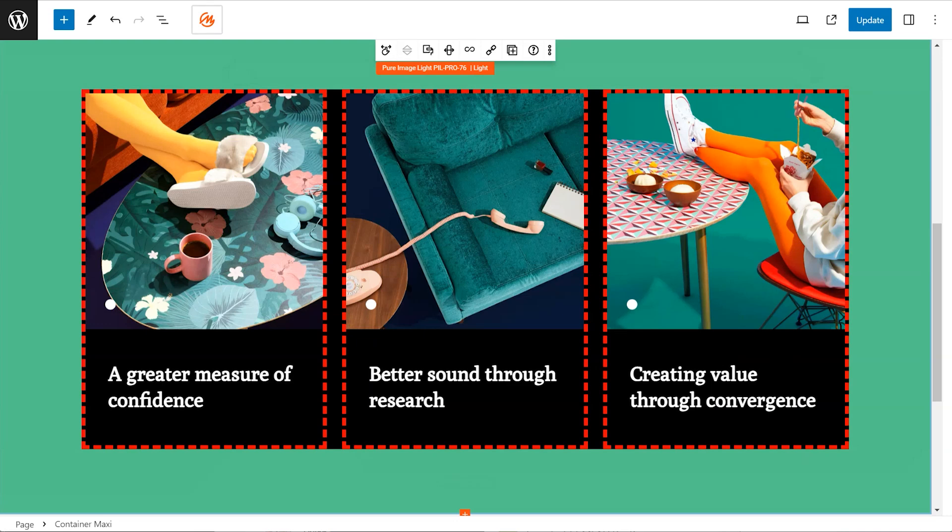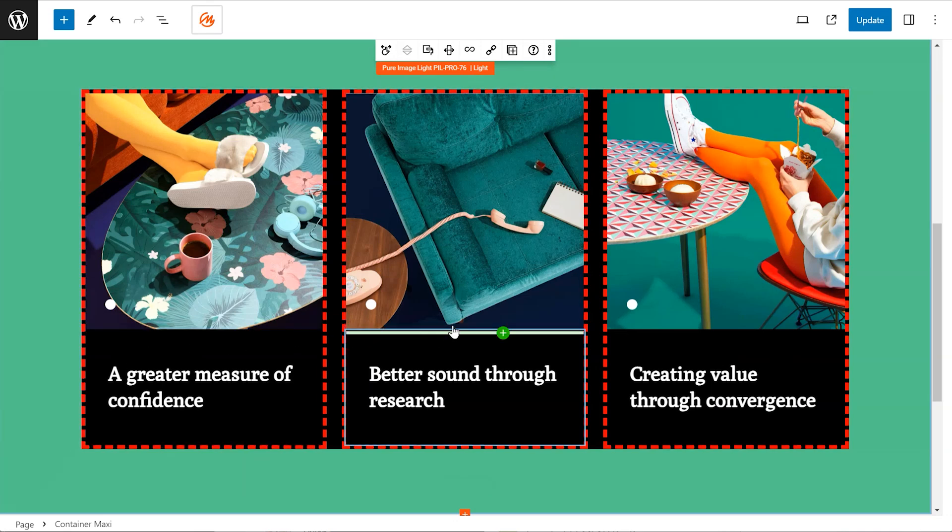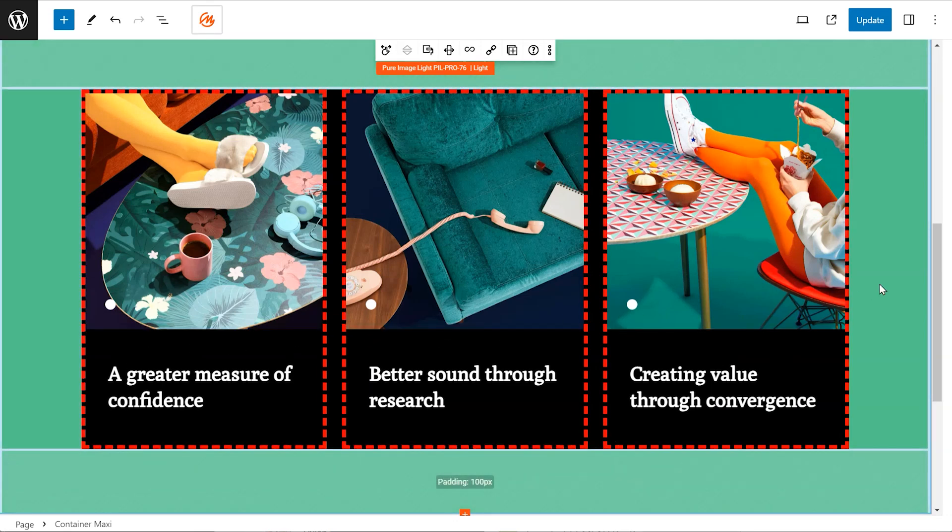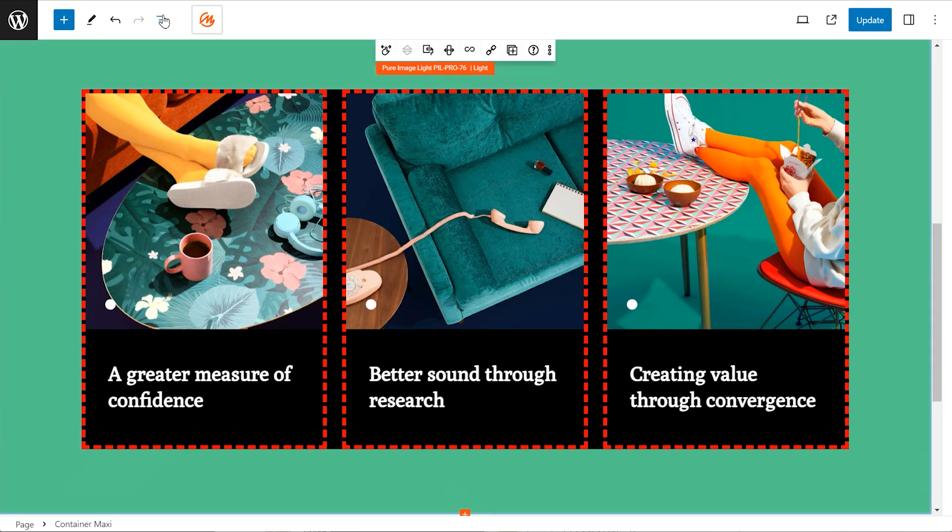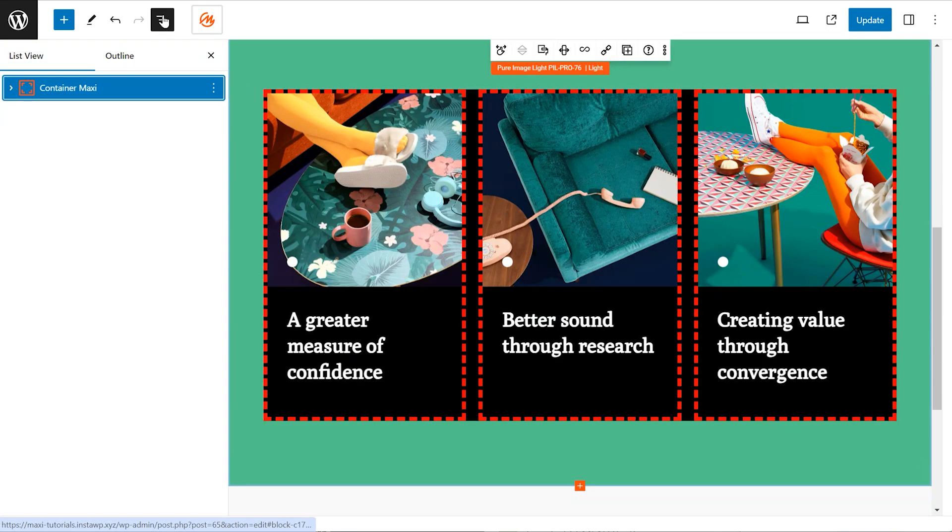Welcome, everyone. Today, we'll dive into the world of MaxiBlocks containers. Let's begin by understanding the building blocks: containers, rows, and columns.